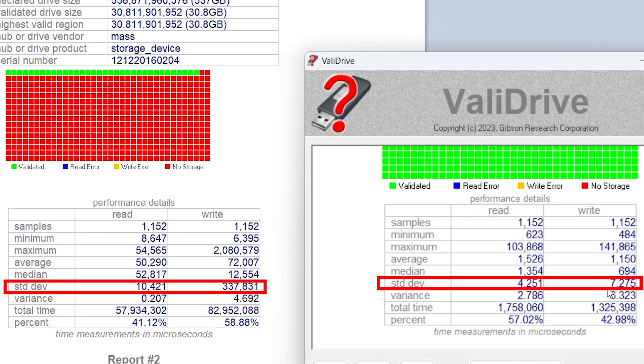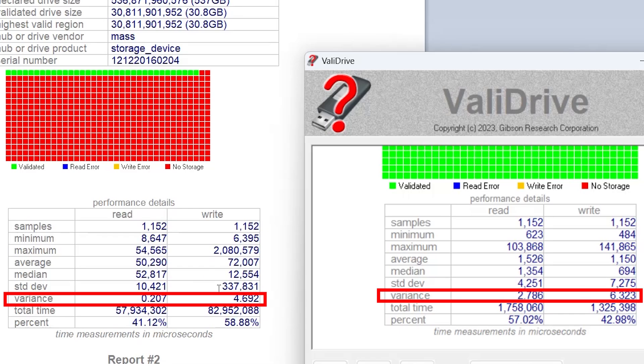And you've got the variance here, 0.207. The variance is slightly higher, 2.786. And 4.692 versus 6.323.